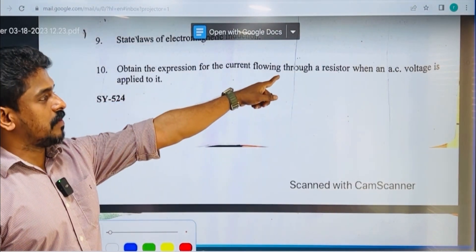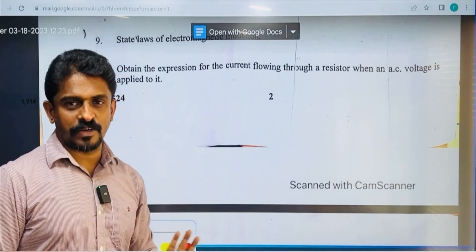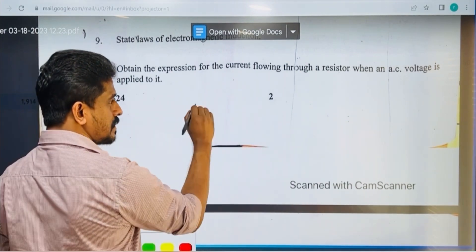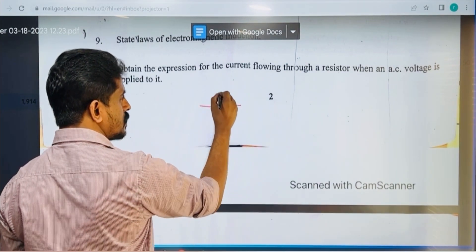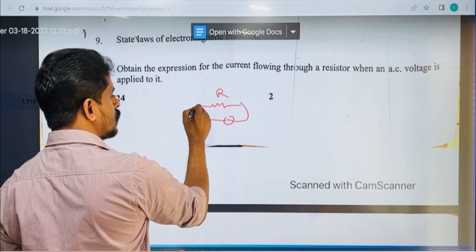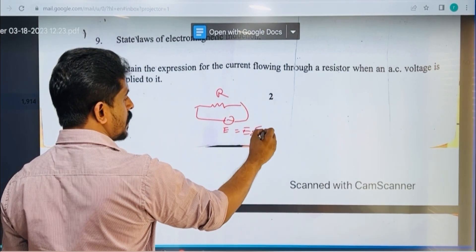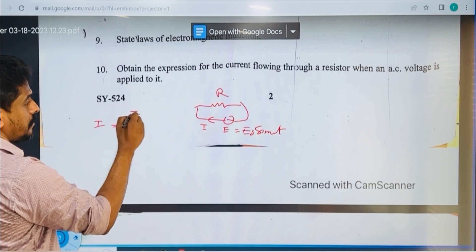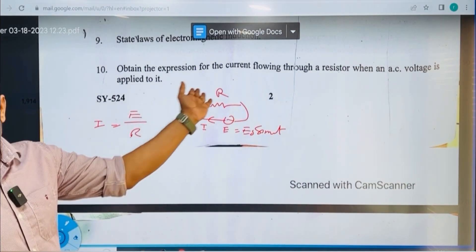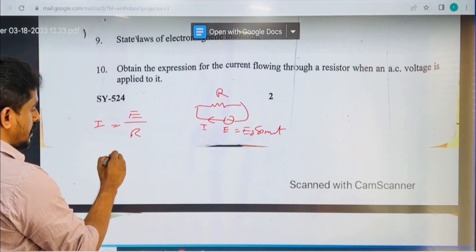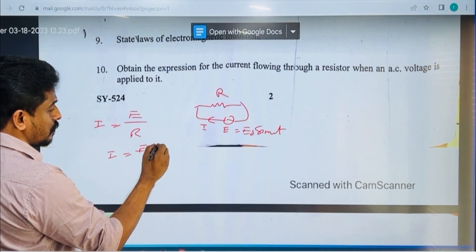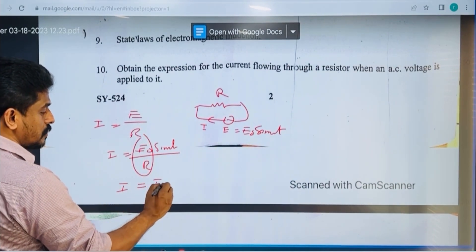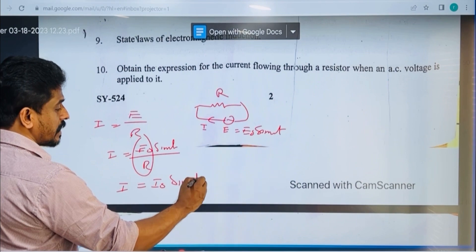Obtain the expression for the current flowing through a resistor when AC voltage is applied across it. For an AC circuit, the current I = E/R. Since E = E₀ sin(ωt), we get I = E₀/R × sin(ωt) = I₀ sin(ωt). This is the derivation for the resistor in an AC circuit.